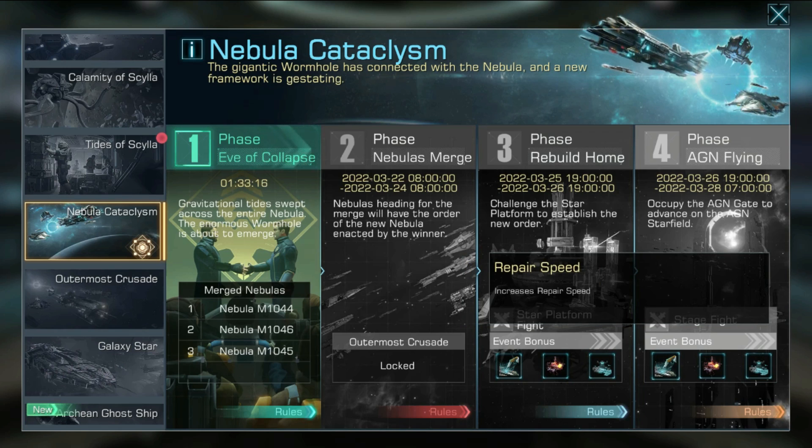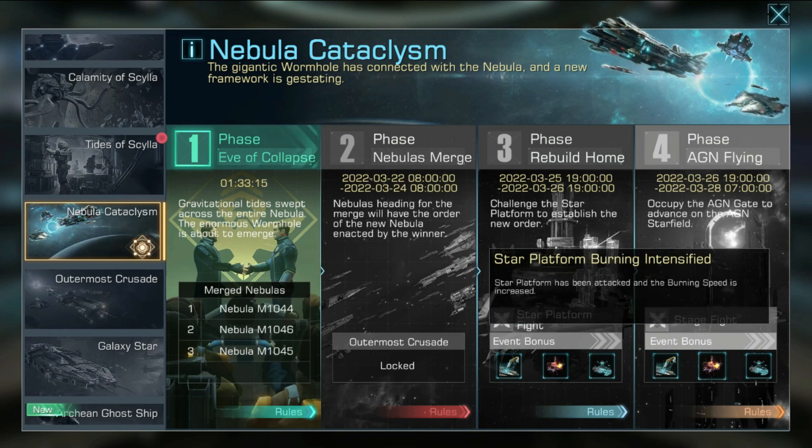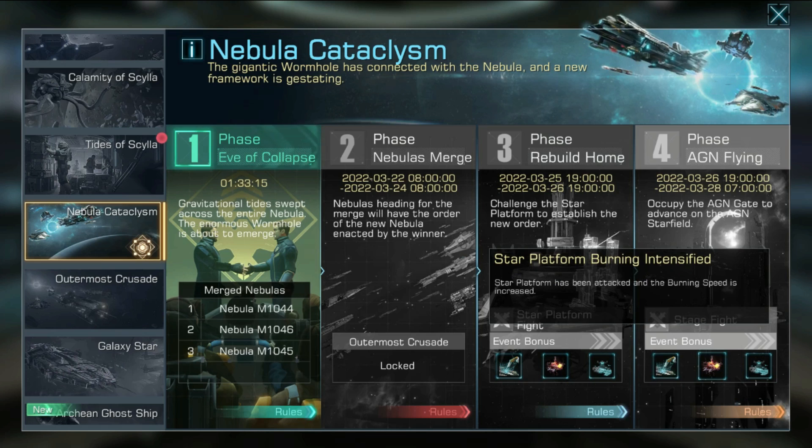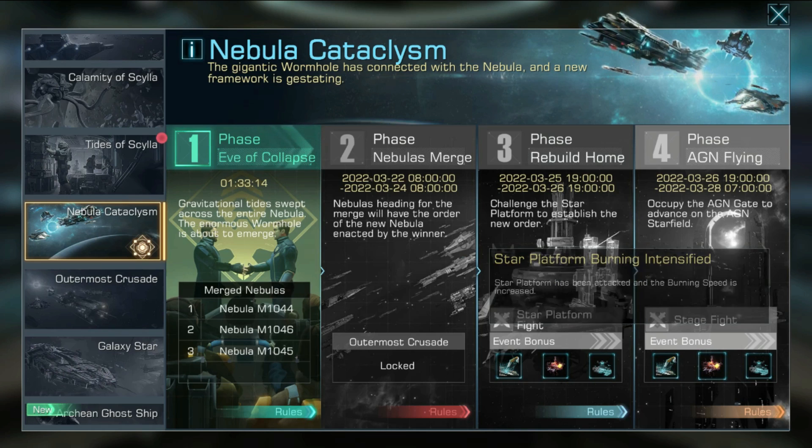After the Nebula Cataclysm event is over, the remaining number of times for fast building won't be cleared.